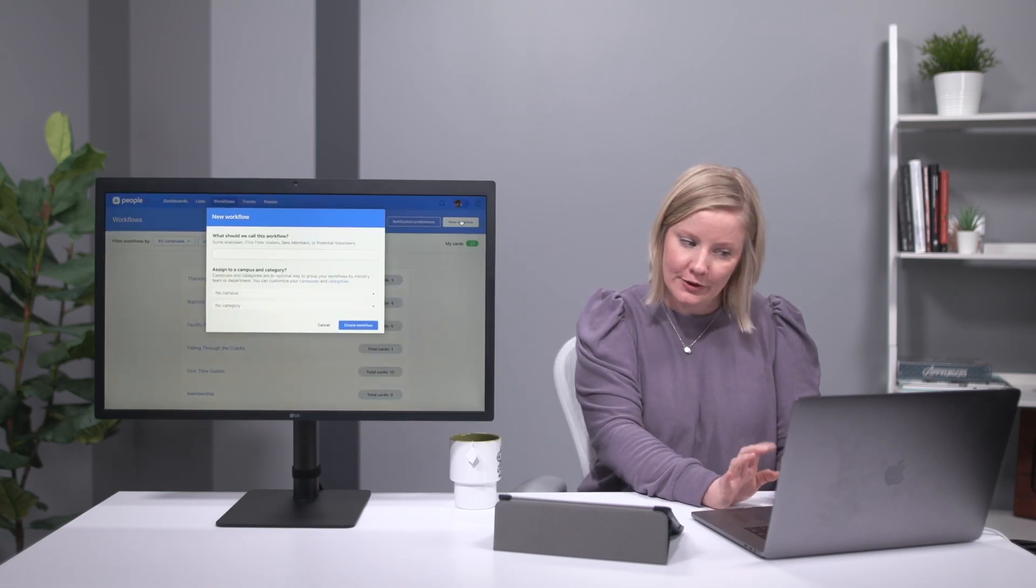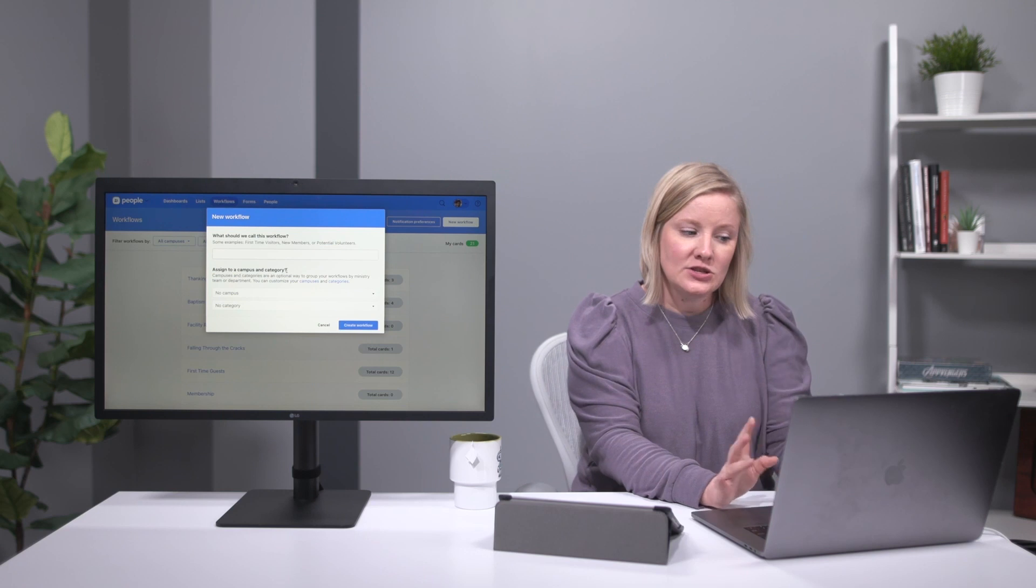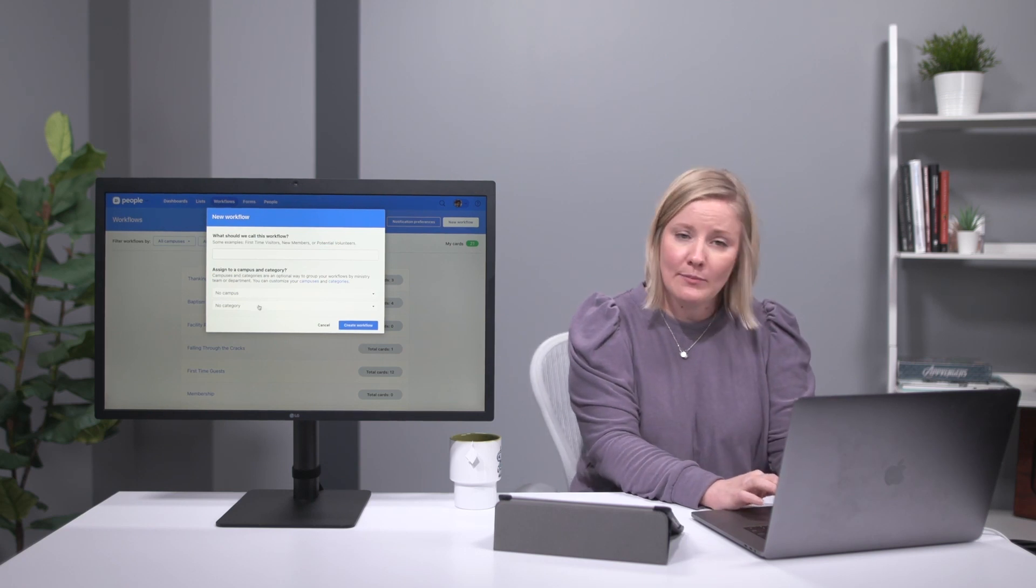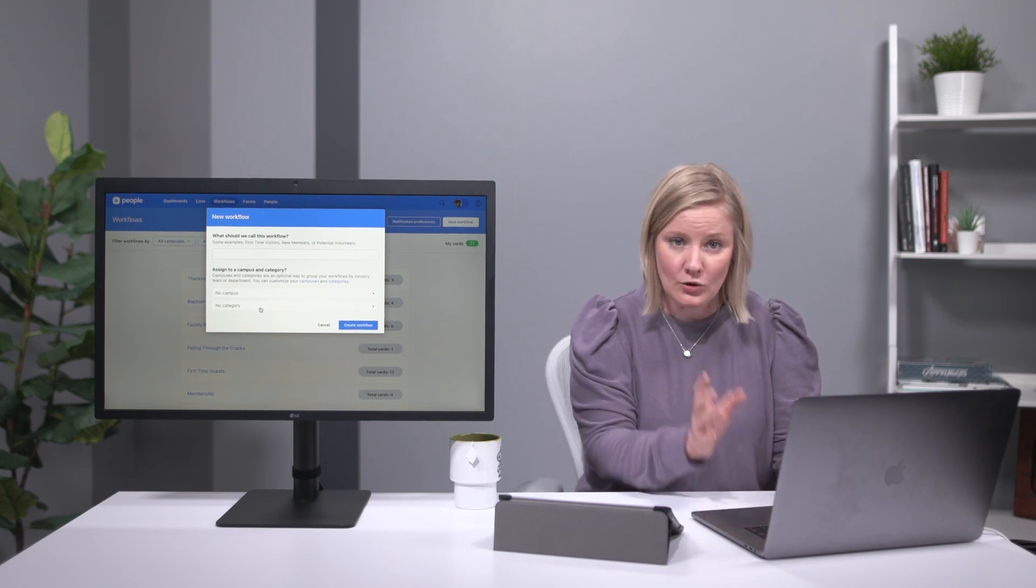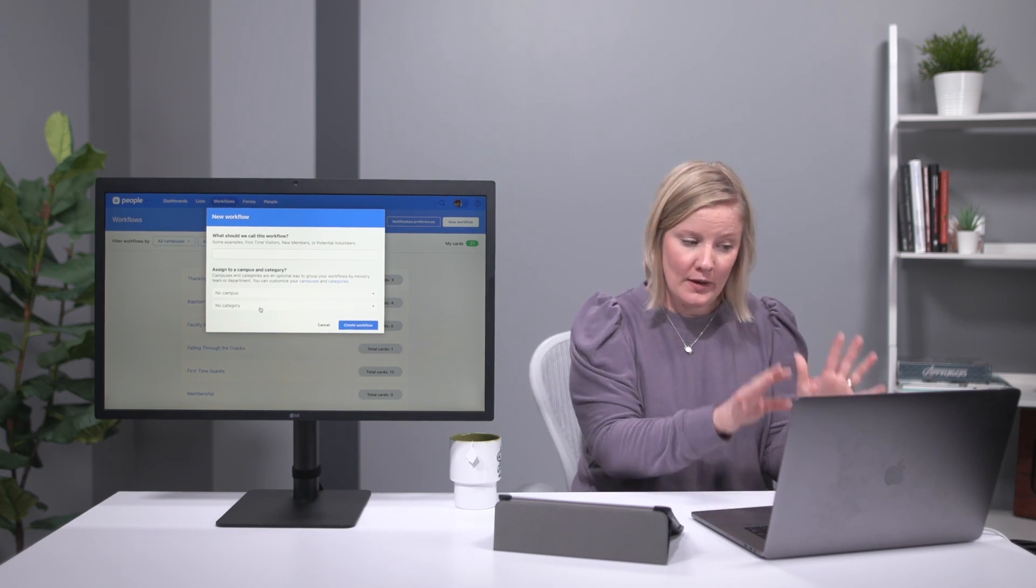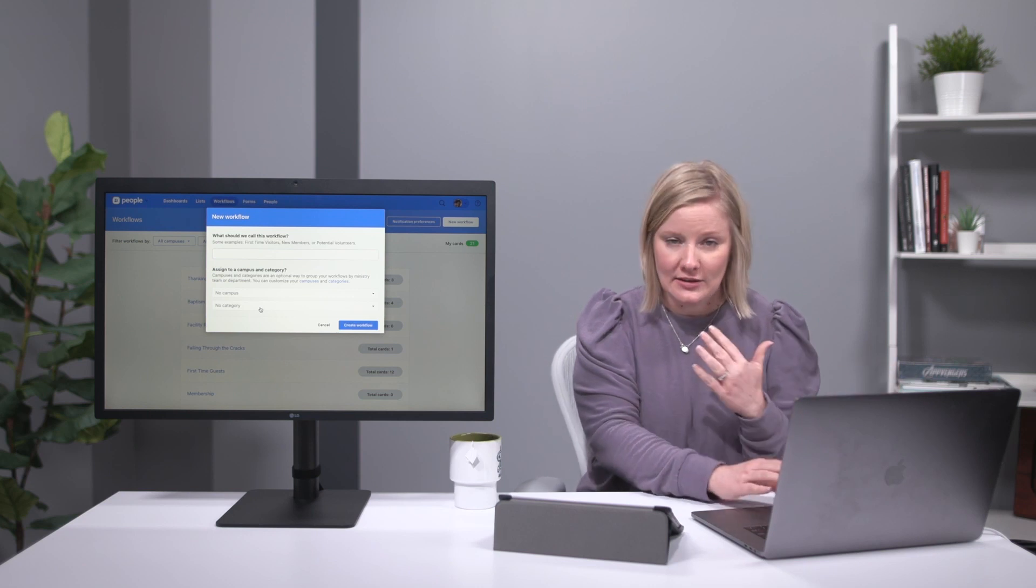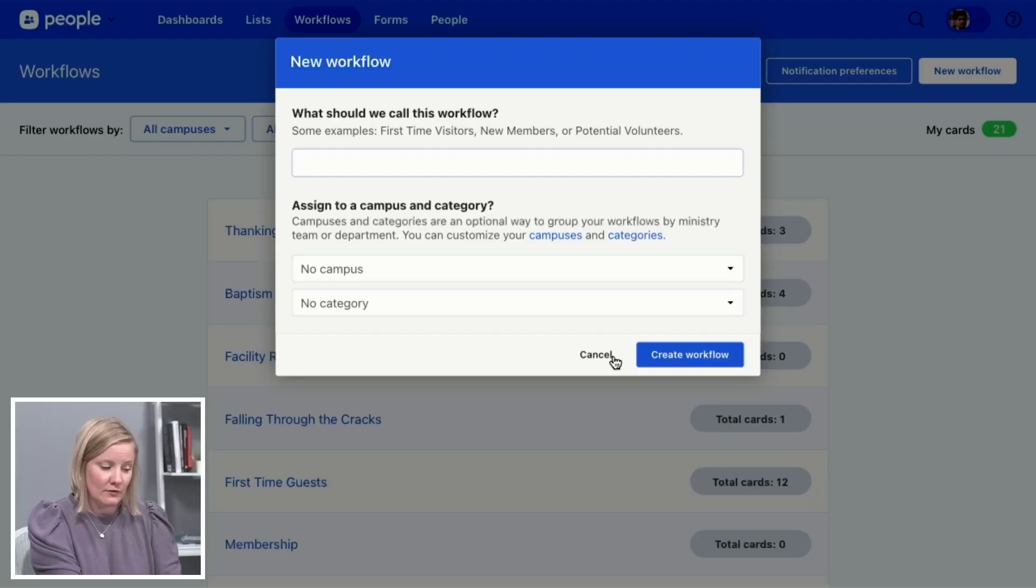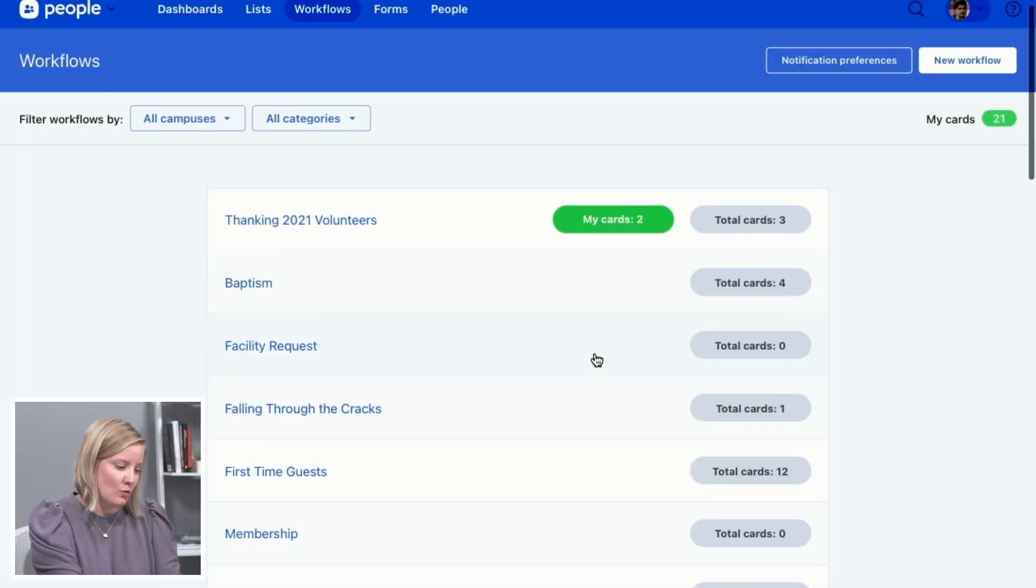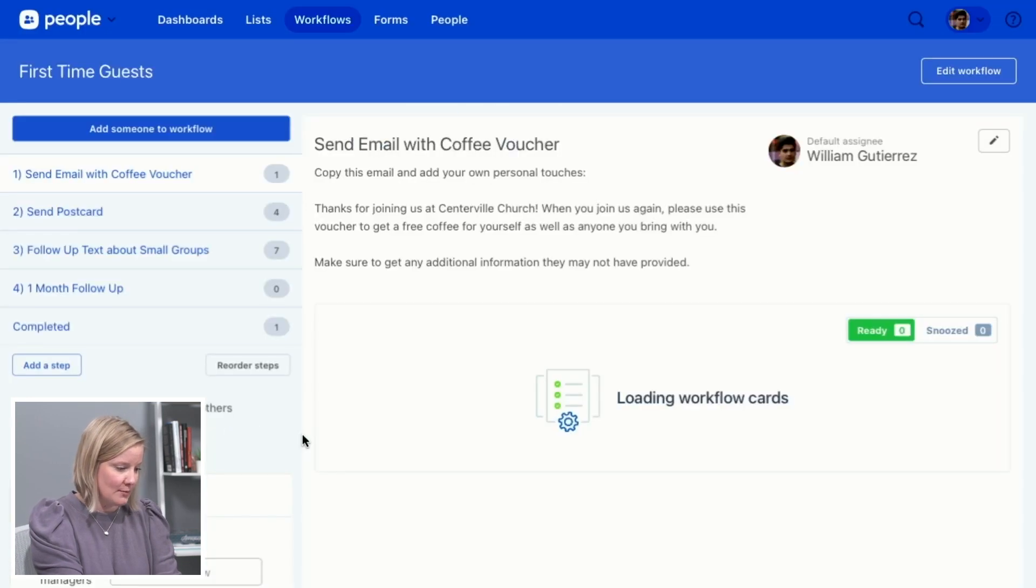You'll tap new workflow, enter the name of the workflow, choose their campus and the category to keep it organized on this workflow page, and then you'll tap create workflow. But I've already created a workflow, so let me show you what that looks like. It's called first time guests.